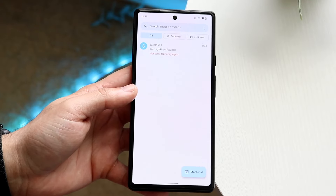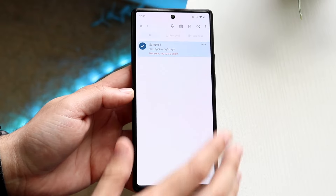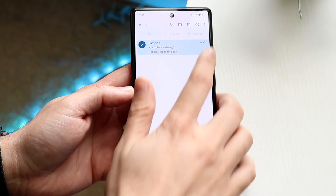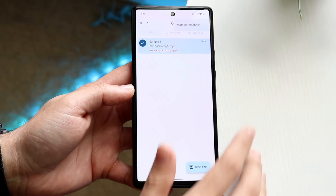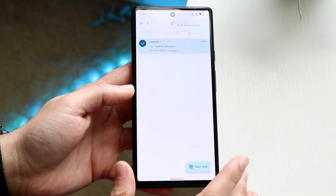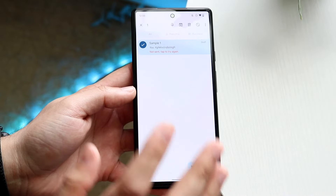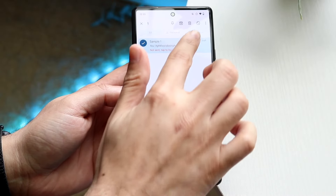The easiest way to do this is to hold down on that message and click on the little option here, and you can click mute notifications. Now that is one way to do it.